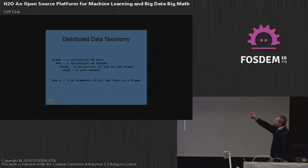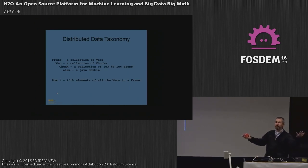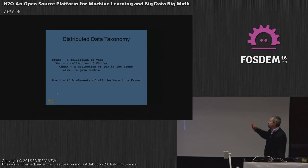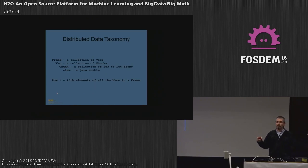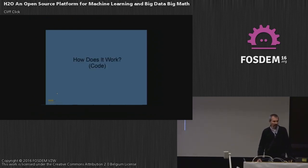The data taxonomy: a Frame is the top-level two-dimensional structure — a collection of Vectors. Vectors are metadata pointing to a collection of chunks of data. The vector spans JVMs — it's distributed. A chunk is not — it's within one JVM. A chunk holds maybe a thousand to a million elements, each conceptually a Java double, but the actual in-memory representation varies by compression strategy. Going across and down gives you a row — all the elements of one observation. That's the programmer's model for looking at the data.